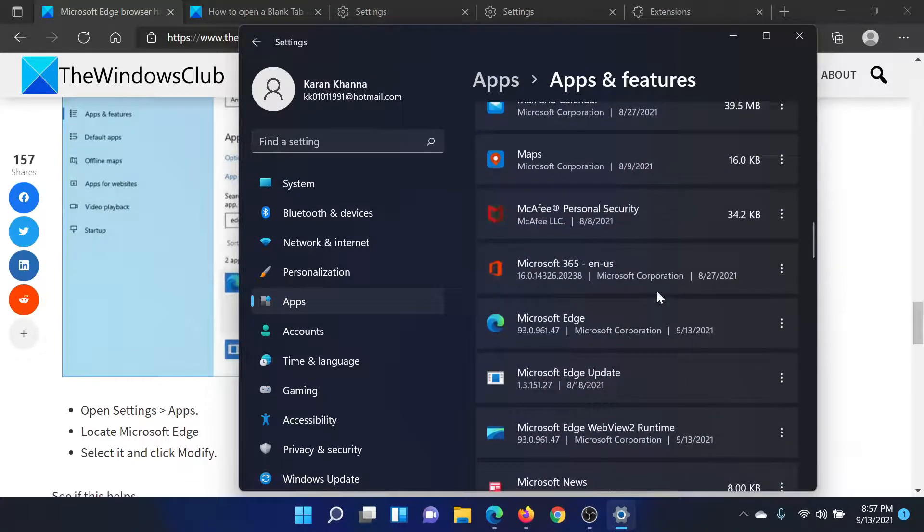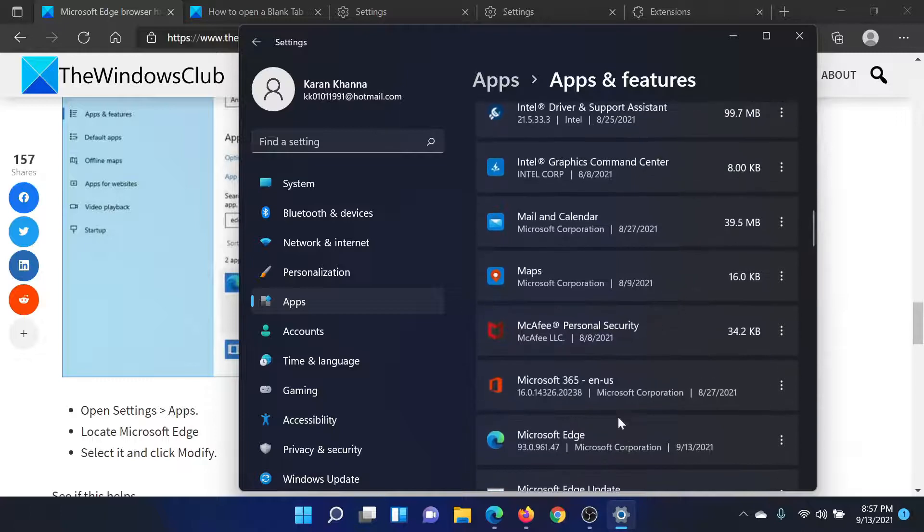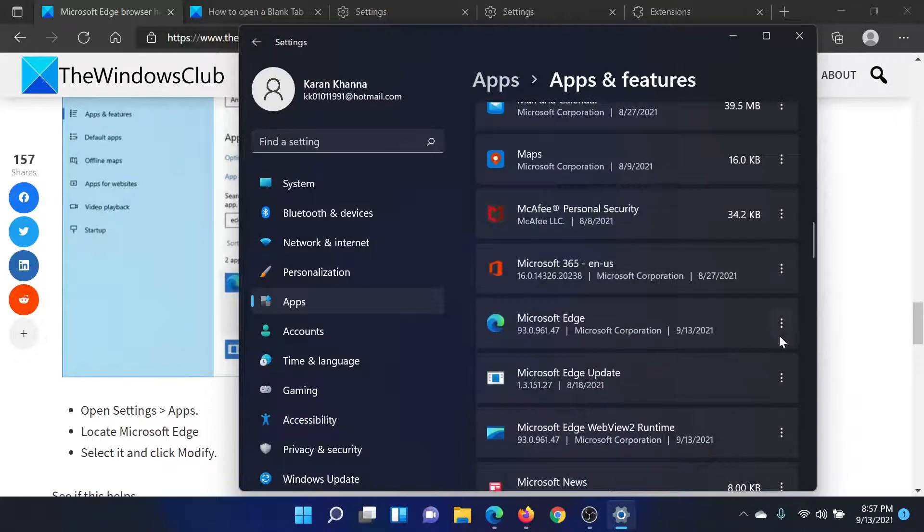We will click on these three dots at the right corner and select Modify. It will need administrator permissions, and then you can click on the option to repair it.